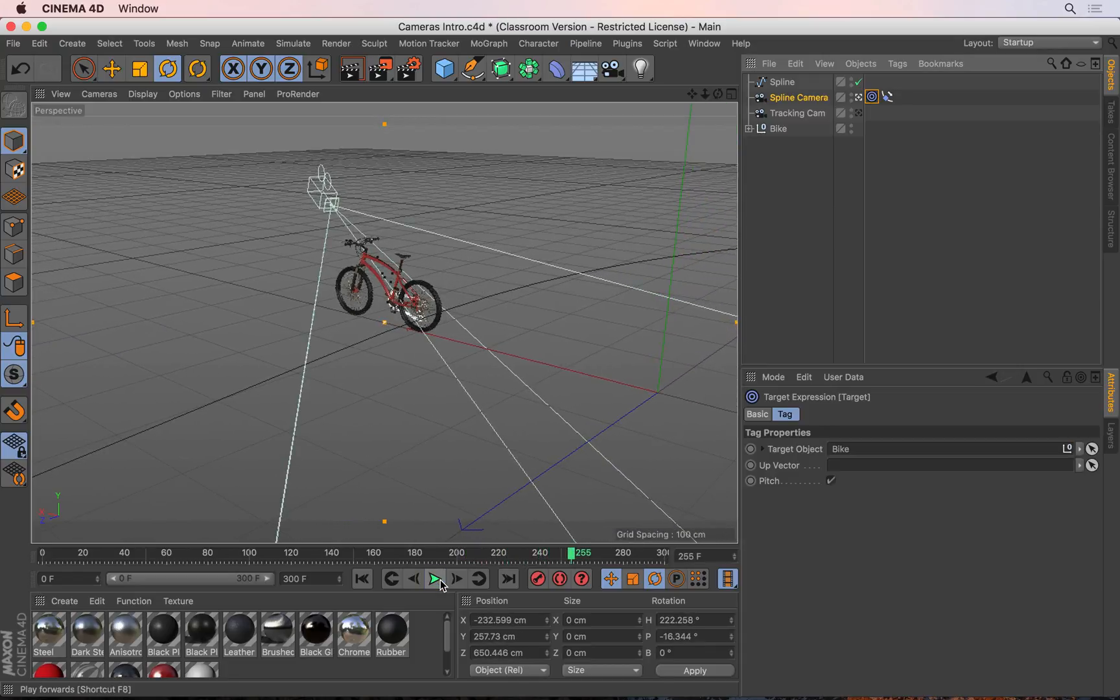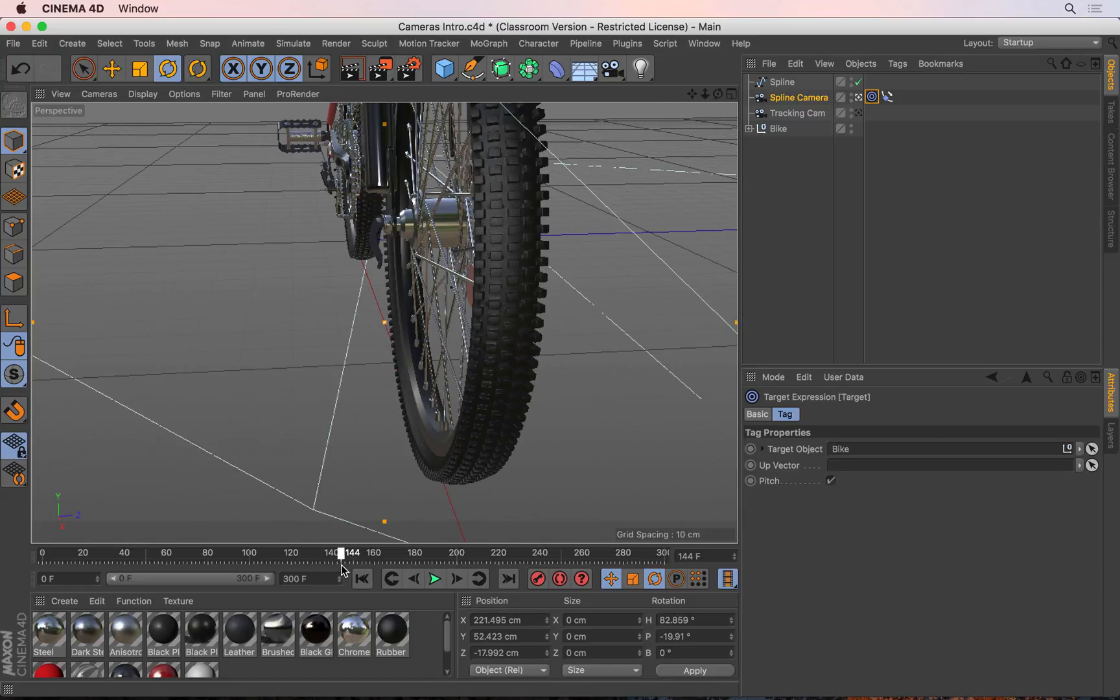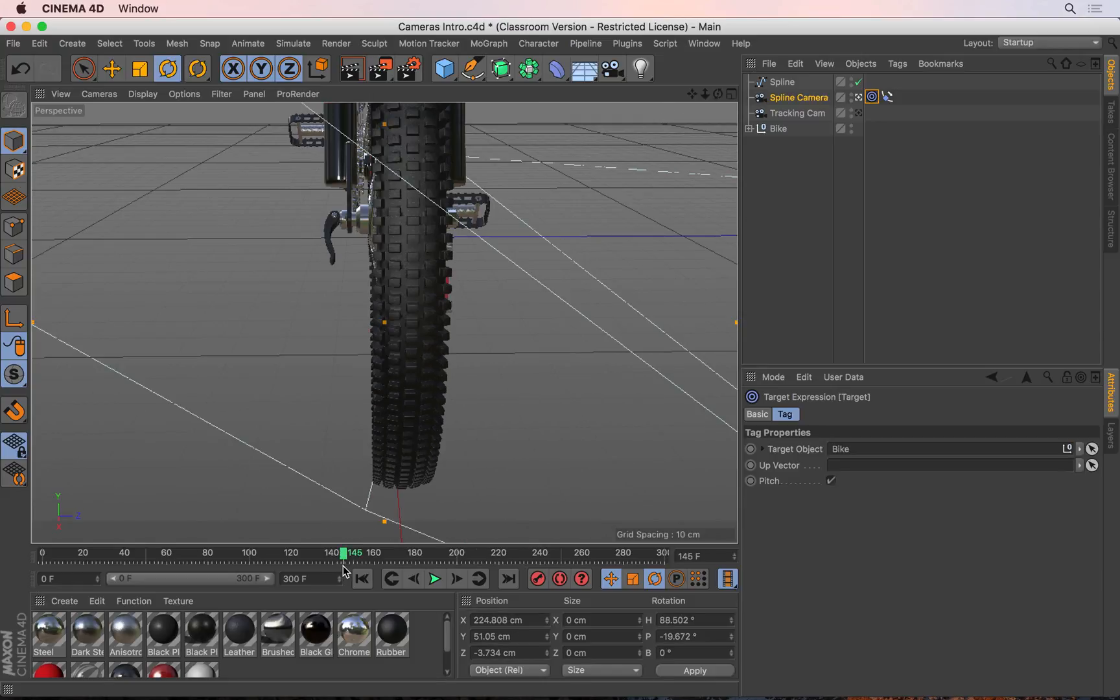At that point right in the middle somewhere here, the camera was quite close to the tire there. That's actually looking not too bad, but let's say you didn't want this. Well, you can simply go and adjust the spline.